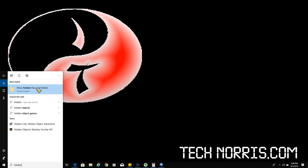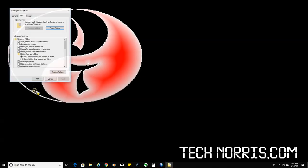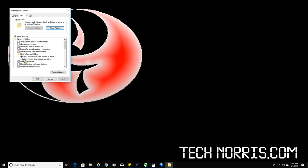best match is going to be 'Show hidden files and folders.' Click on that, and then over here in the hidden files and folders section, you want to check the box that says 'Show hidden files, folders, and drives.' BAM!